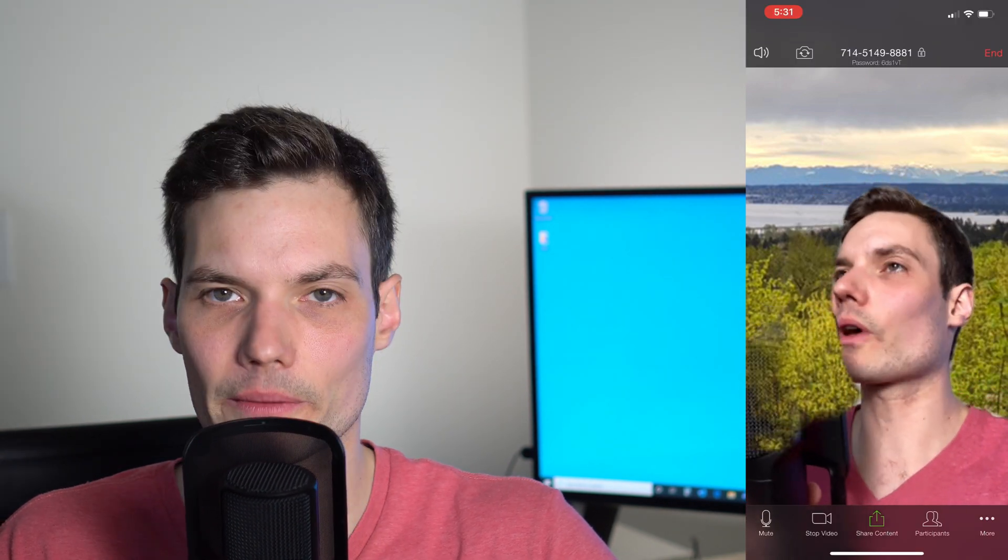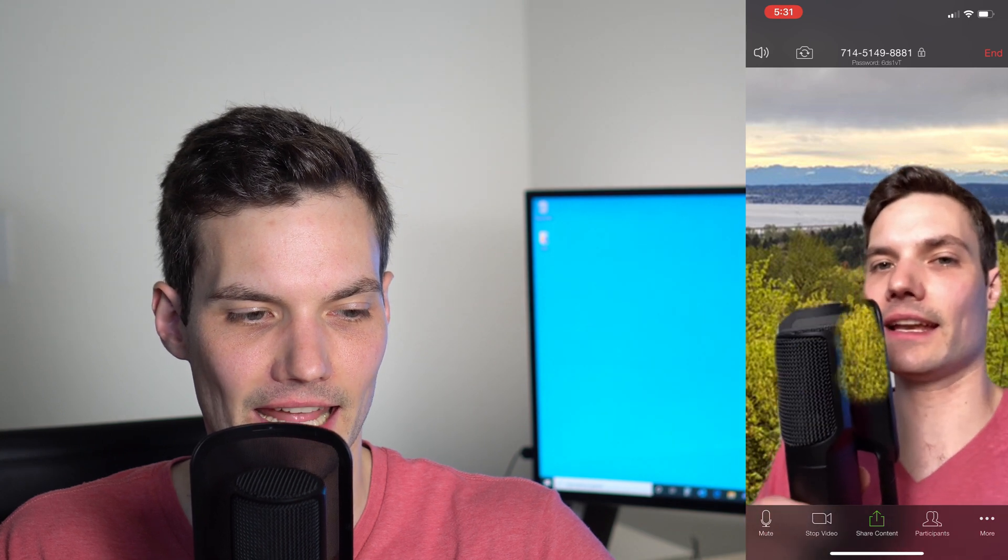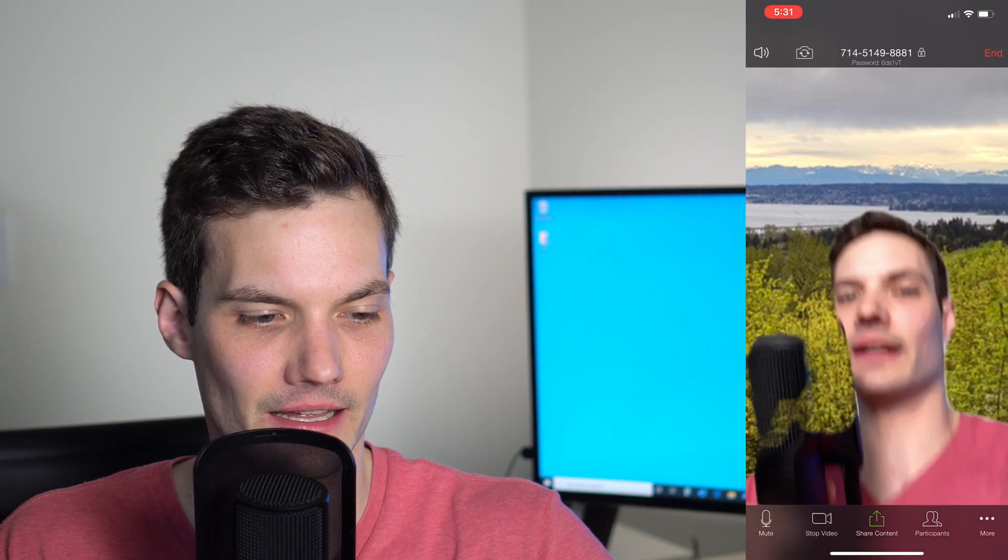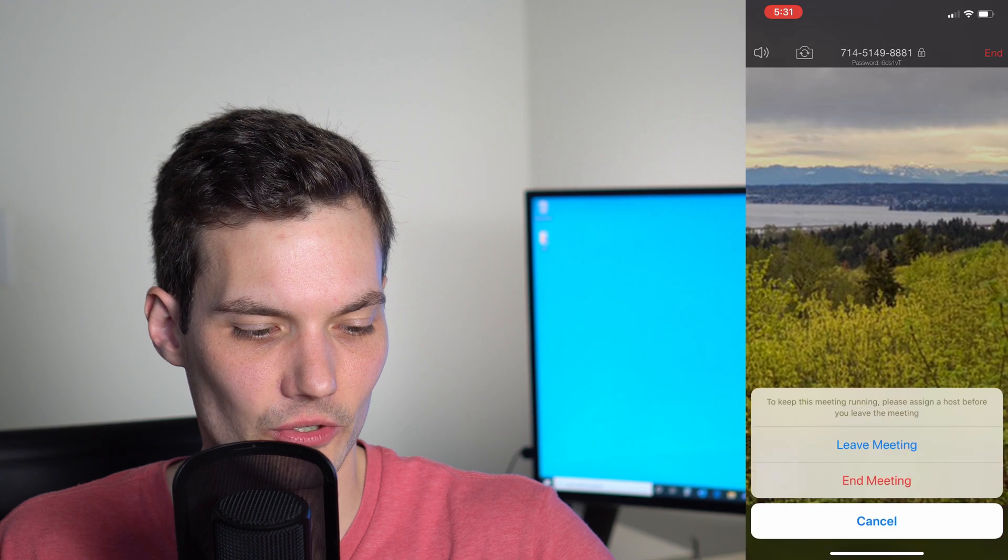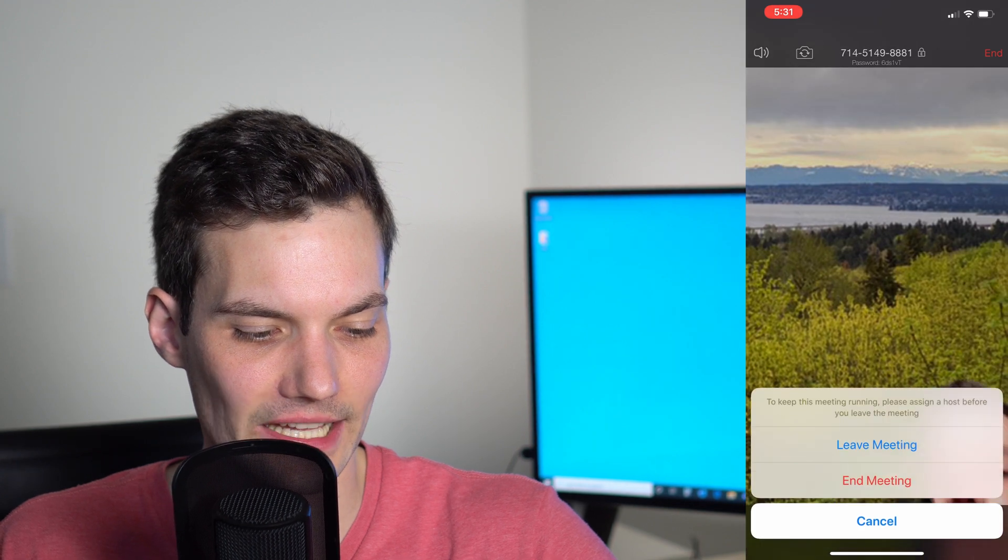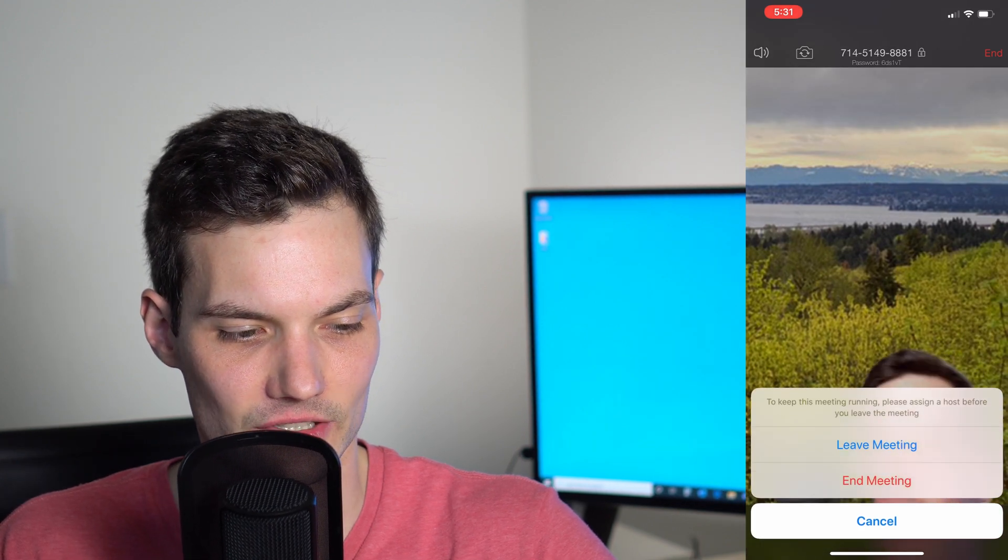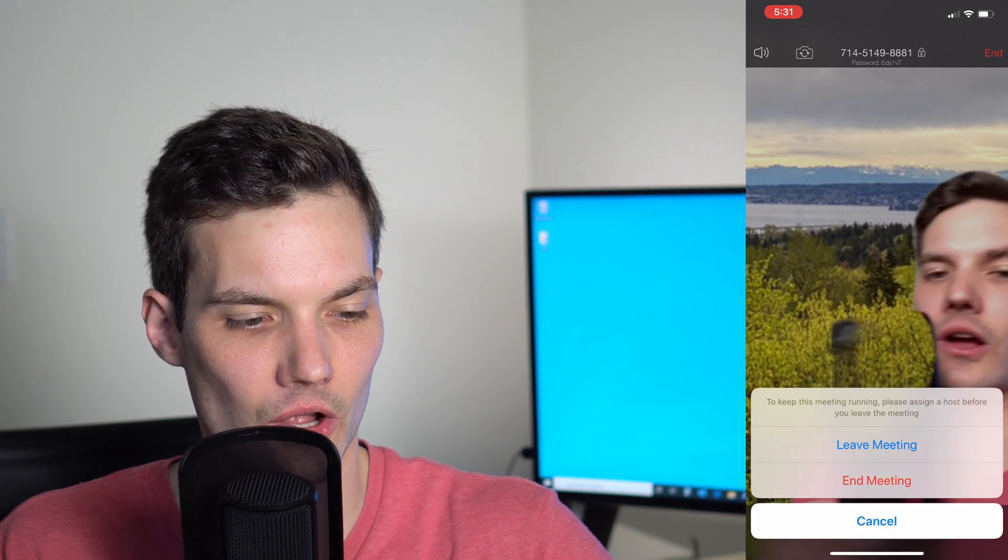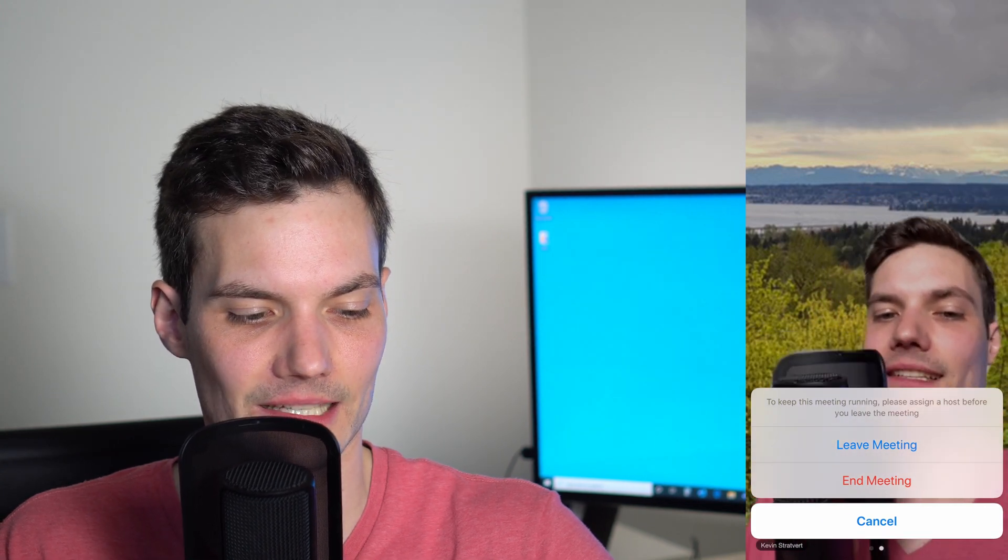That's the core meeting functionality. I'm going to go ahead and end this meeting. When I click on end, I can either leave the meeting or end the meeting. If there's another host in the meeting, they could continue on without me, or I could simply end it for all. In this case, I'm the only one here, so I'm going to end it.